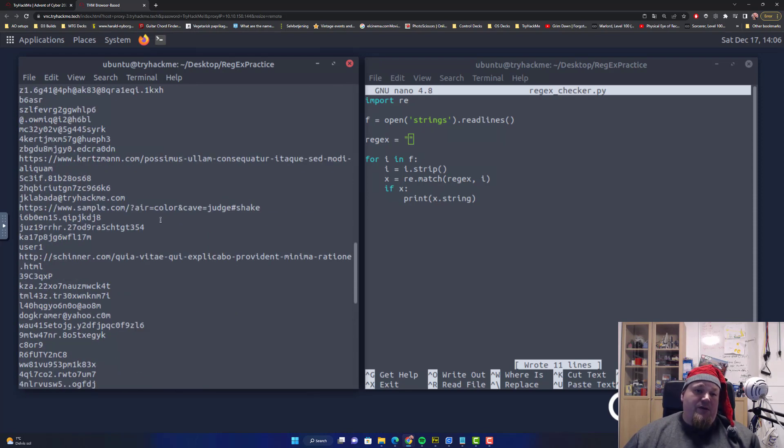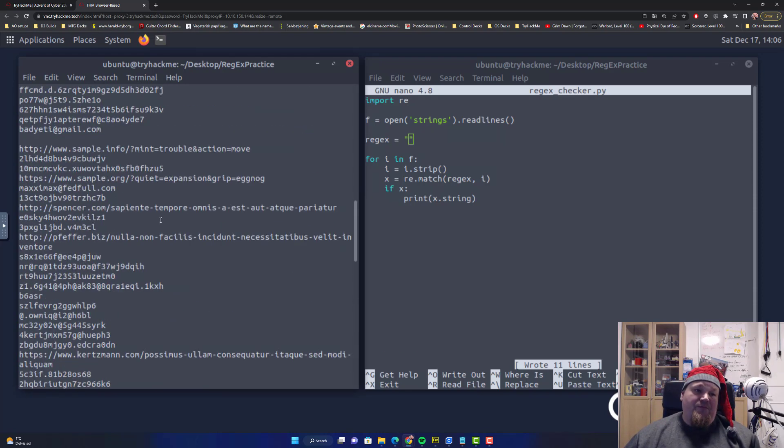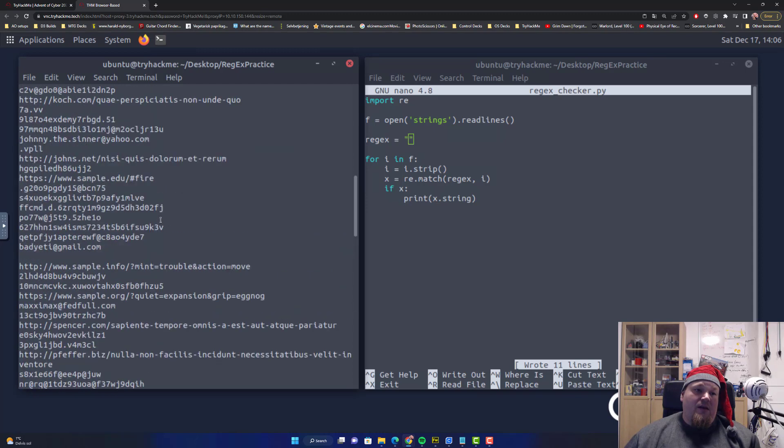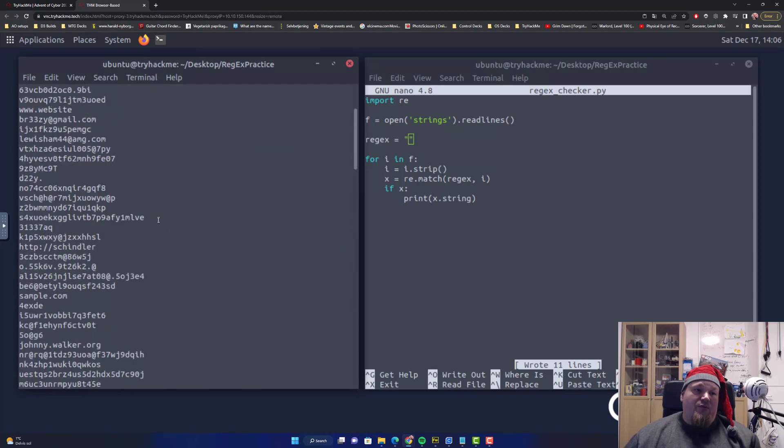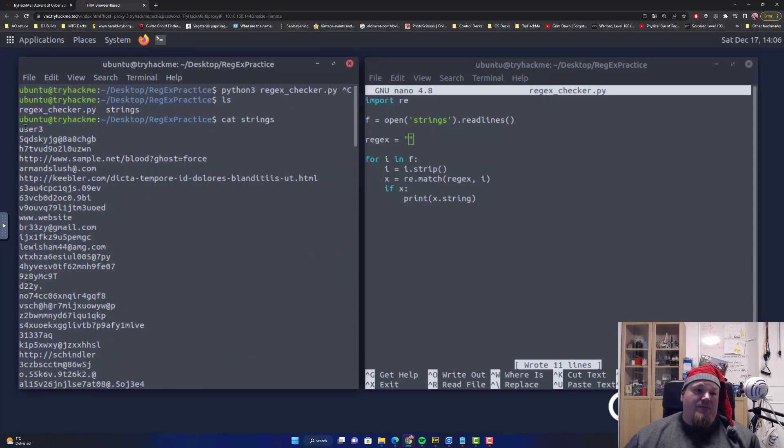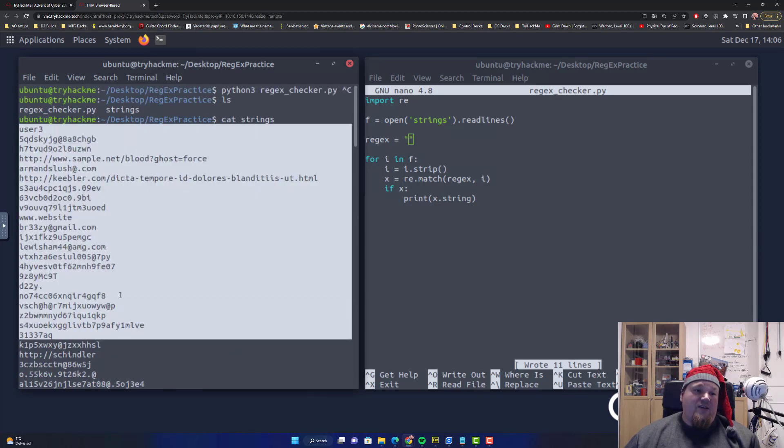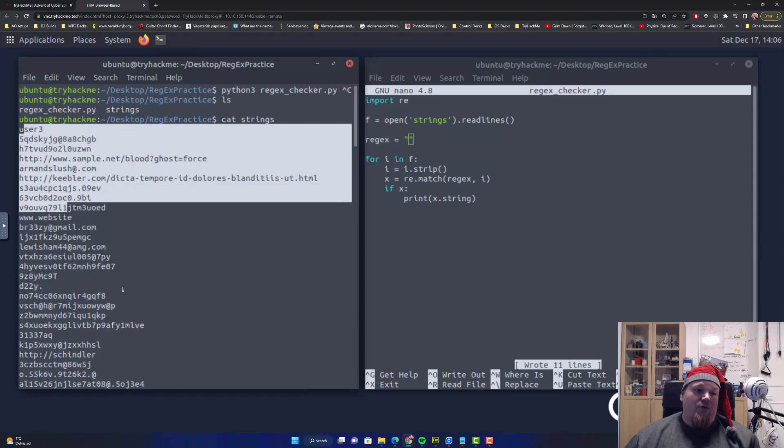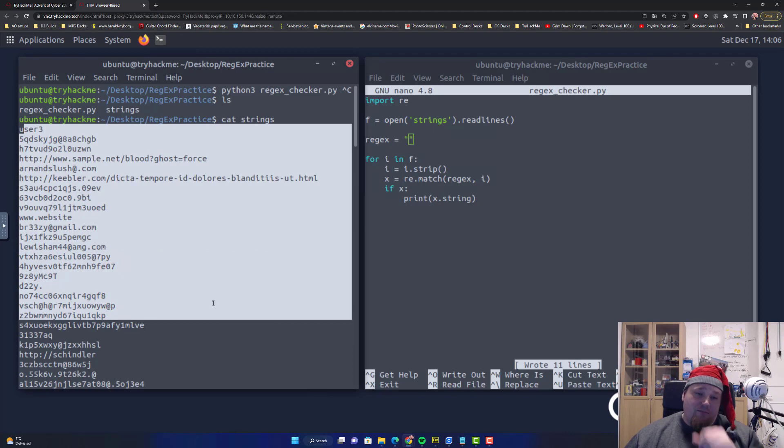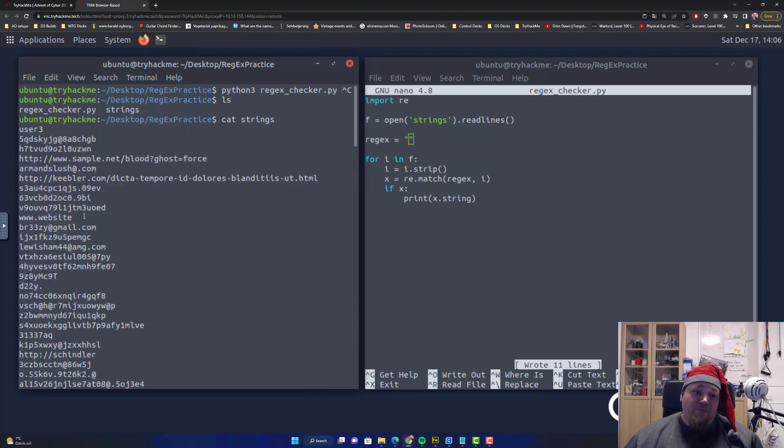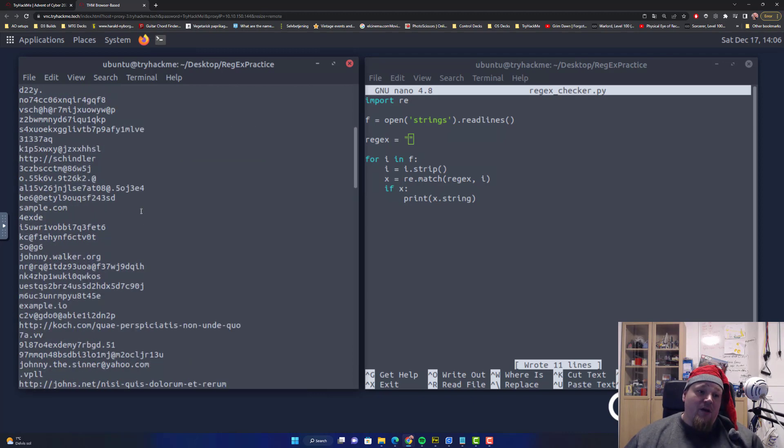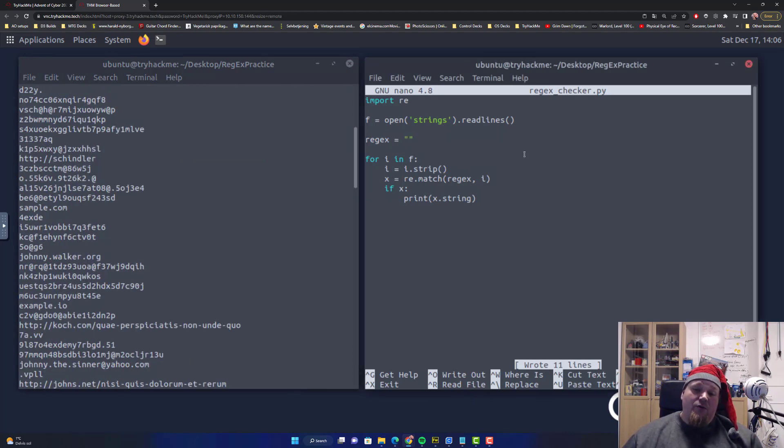If I cat out strings, you'll see a lot of strings. Now, these could be, because of the size, you could probably go through it all by just counting.